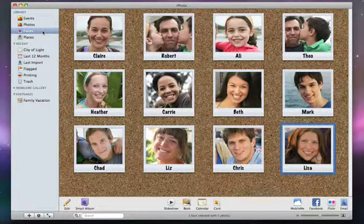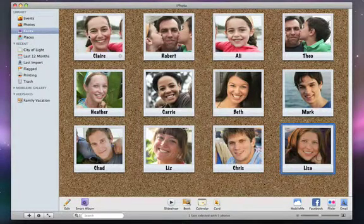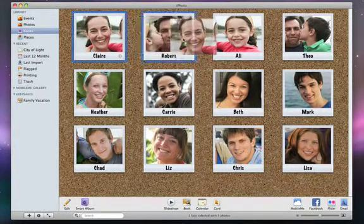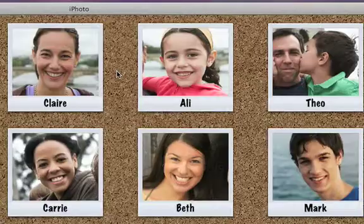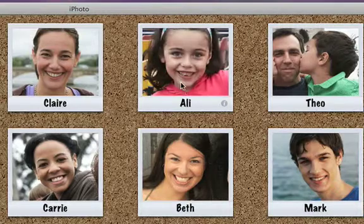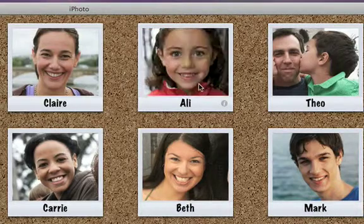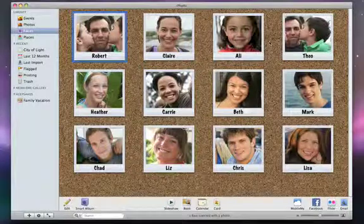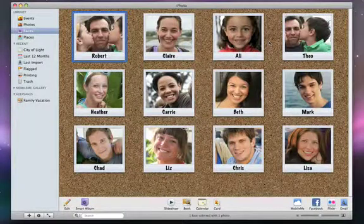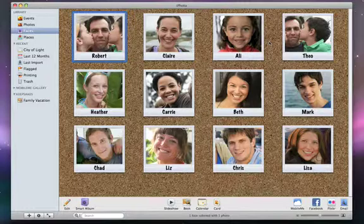Once you've added people to the Faces corkboard, you can arrange the snapshots in any order you want, and you can set the key photo for any name by skimming the snapshot and pressing the space bar to set a new key photo. Once you start using Faces, it'll only take a few clicks to create slideshows, books, calendars and cards that include the best shots of your friends and family.